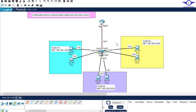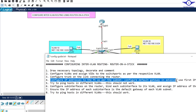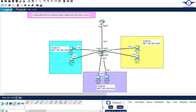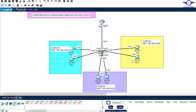Step four: configure IP addresses on the computers as per the subnet, and configure the default gateway using the first IP address of each subnet. The default gateways will be 192.168.1.1, 192.168.2.1, and 192.168.3.1 respectively. Going to the first PC's desktop IP configuration, we assign 192.168.1.5 with the default gateway 192.168.1.1. We'll configure the remaining PCs quickly to save time.